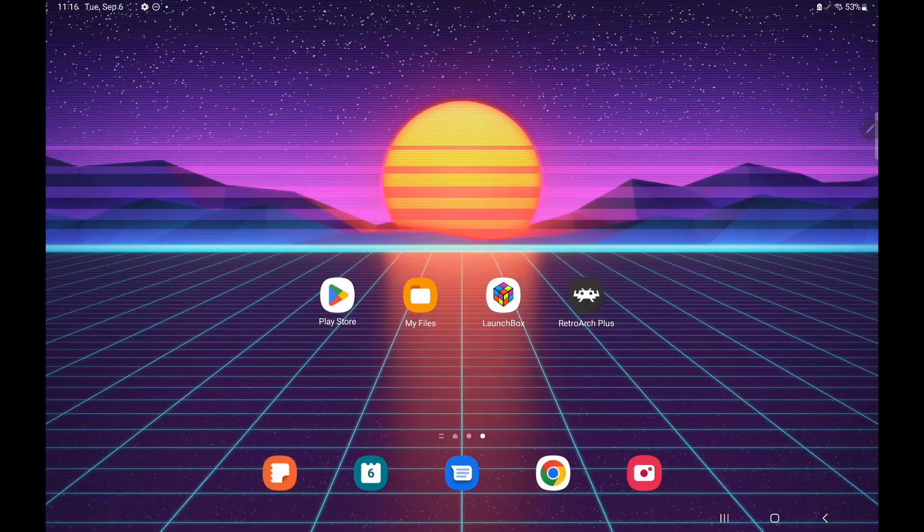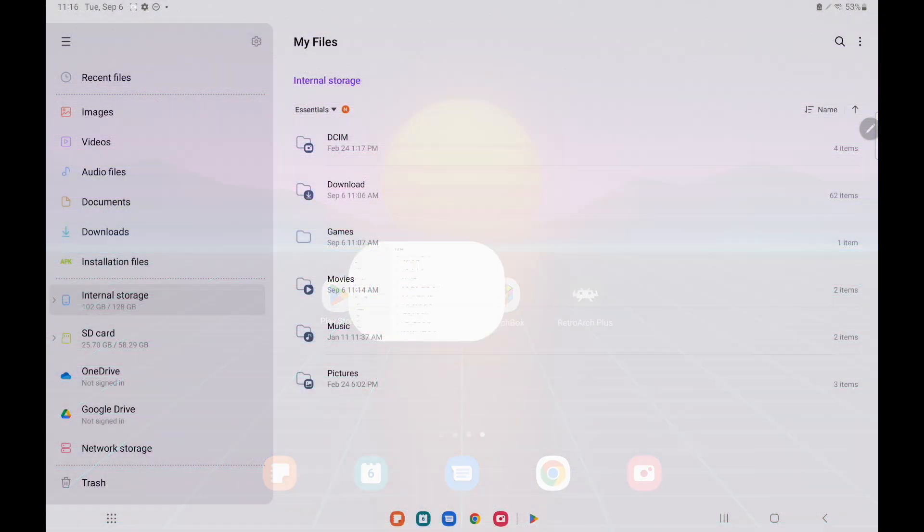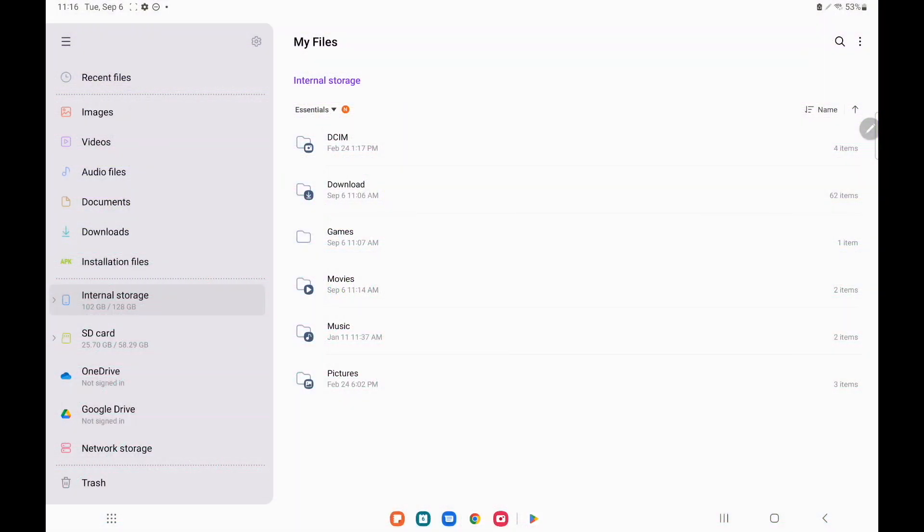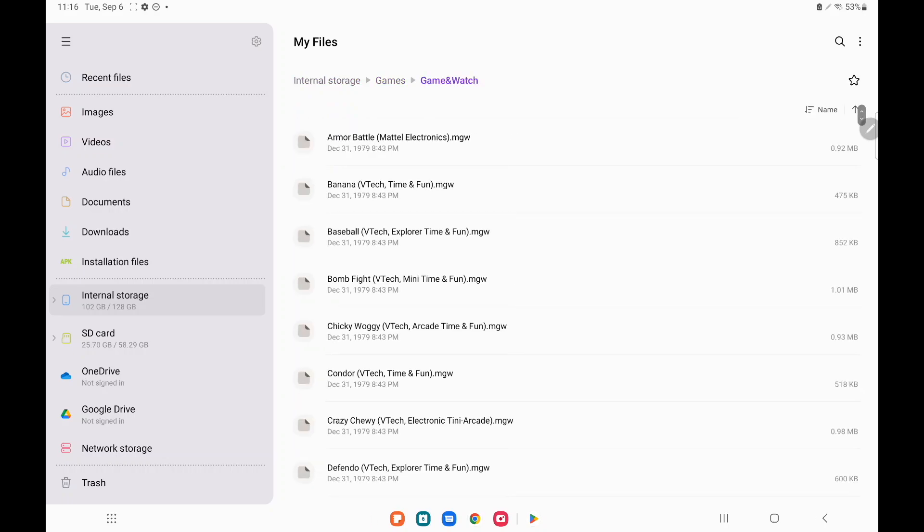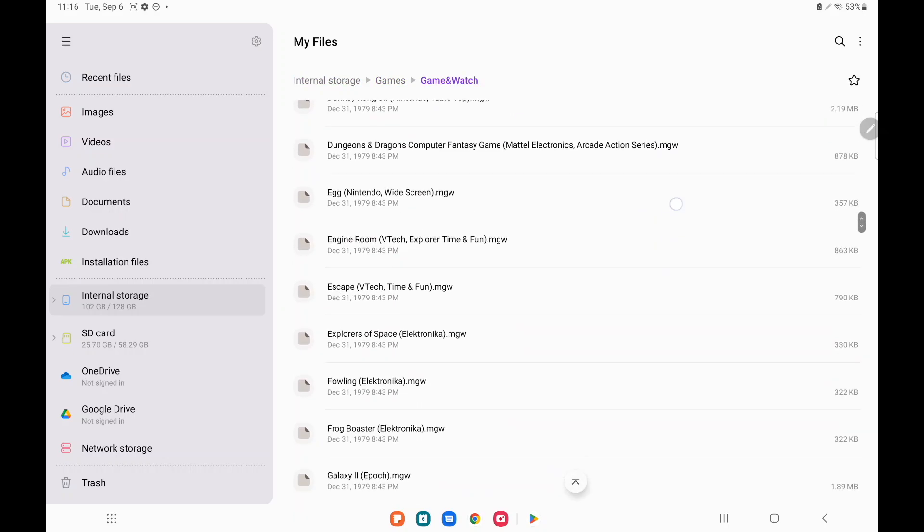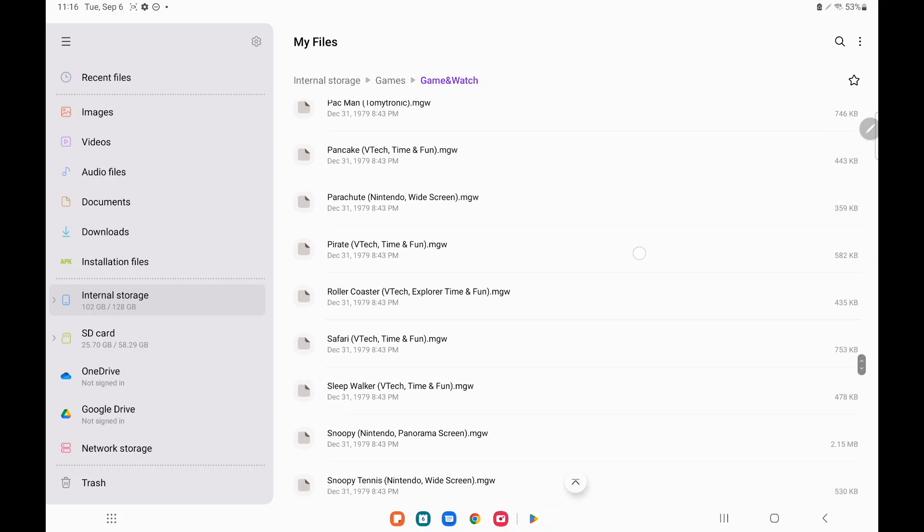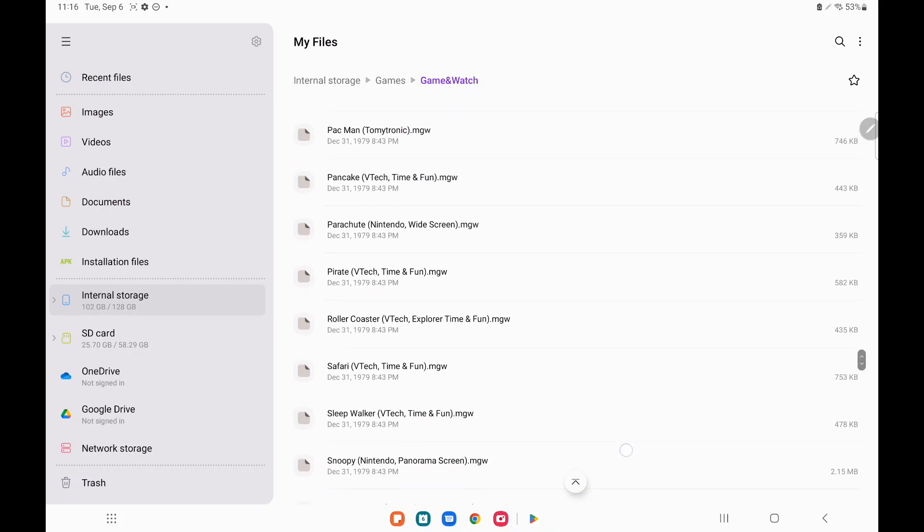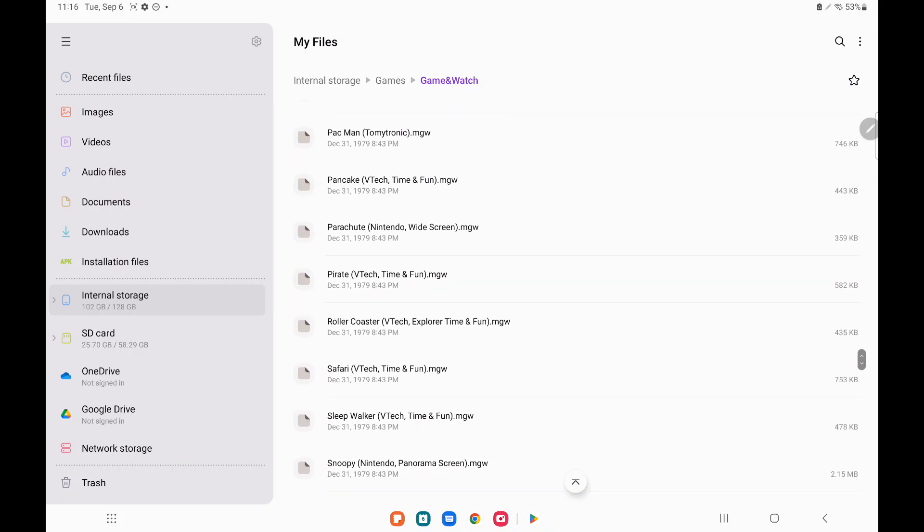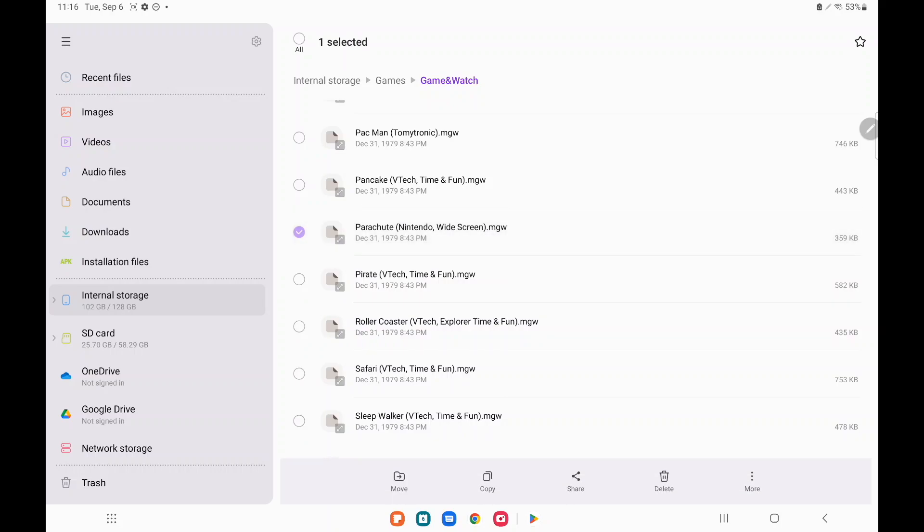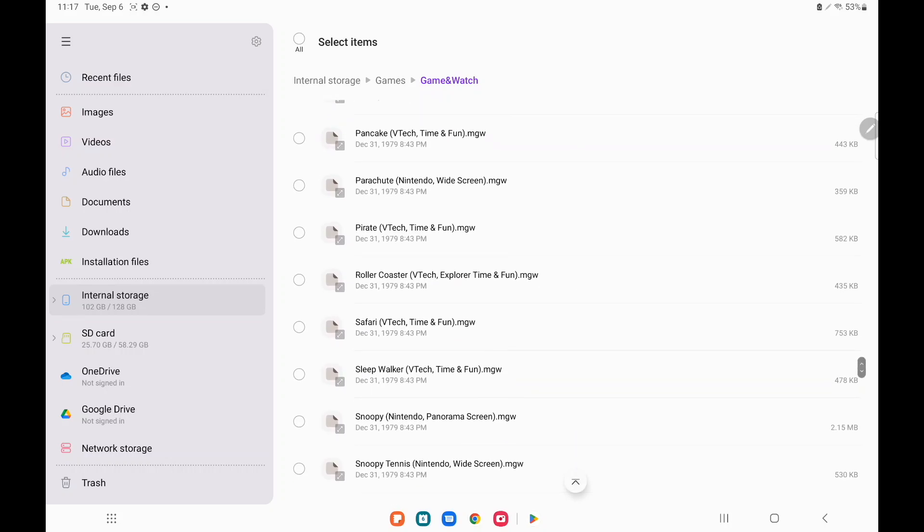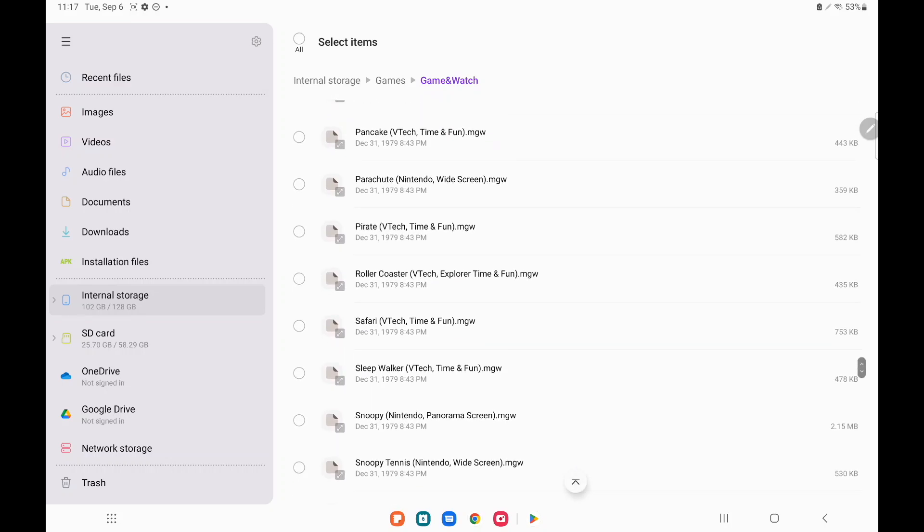I've got my games already installed on my internal storage. You could use external storage like an SD card if you want to. If I head over to My Files on my internal storage, I've got a folder called Games, inside of here Game & Watch, and these are the games we're going to be importing. There's actually quite a few fun games in here and these are all MGW format. That's personally what I like to use. You can leave them zipped or extract them like I have.